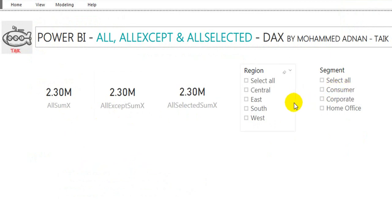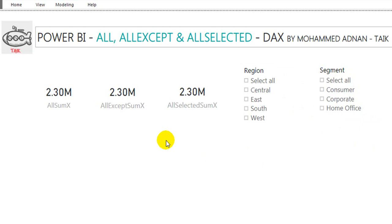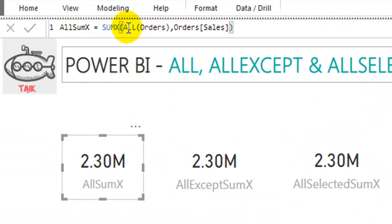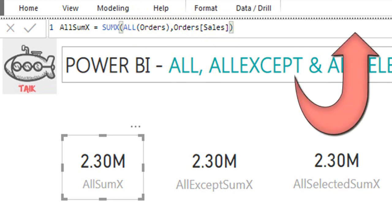I will show the DAX function for ALL. The ALL function here uses SUMX on the Orders table — I am getting all rows of the Orders table and summing up the Sales value.